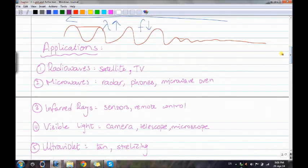The waves with longer wavelengths can reach a large distance. As you can see, the wavelength is big on the radio wave side and small on the gamma ray side.